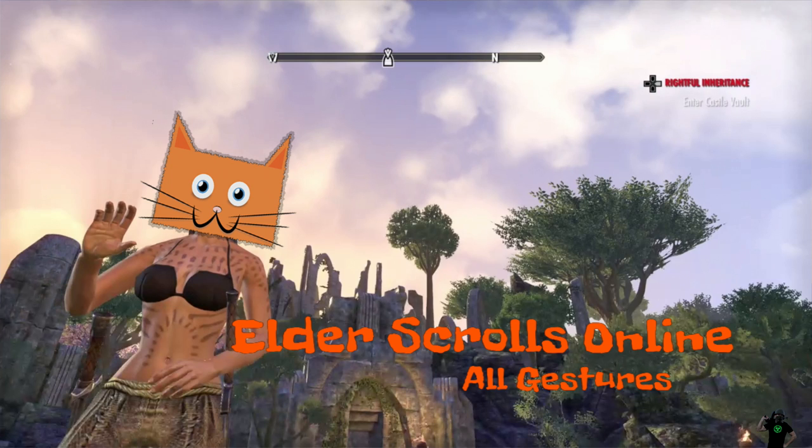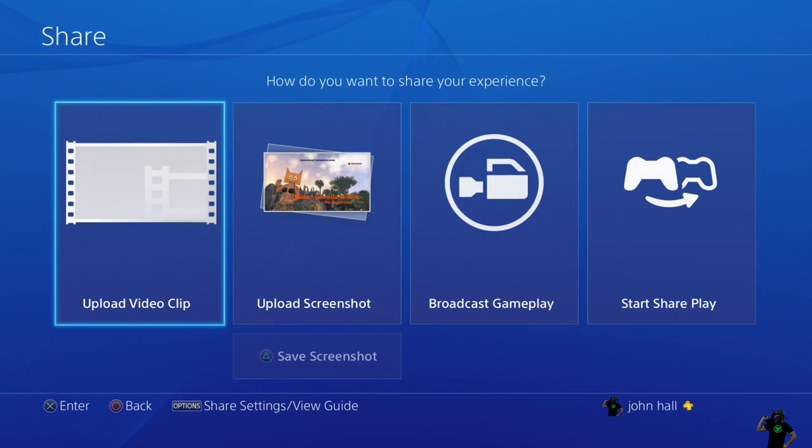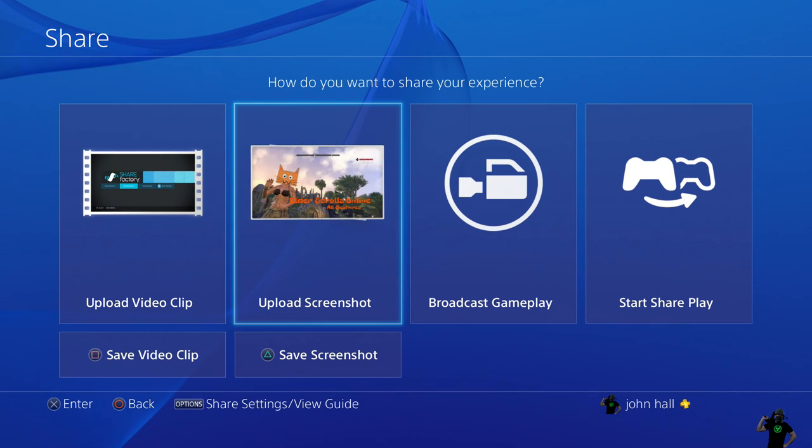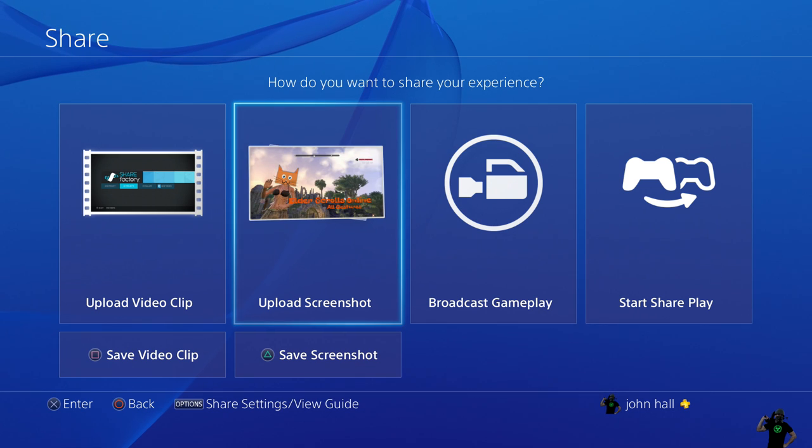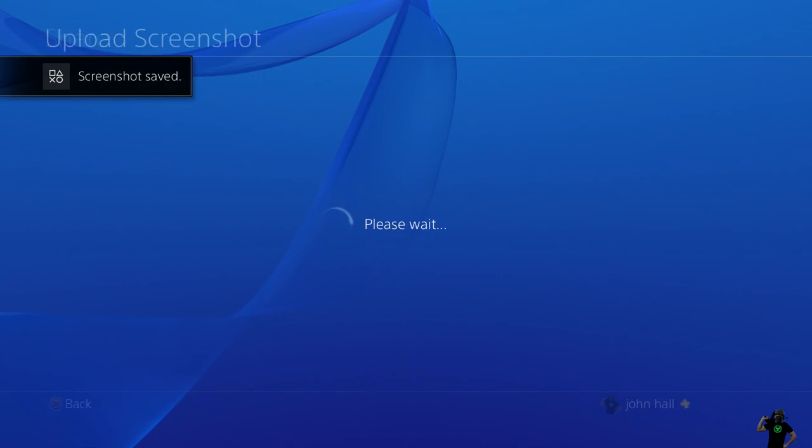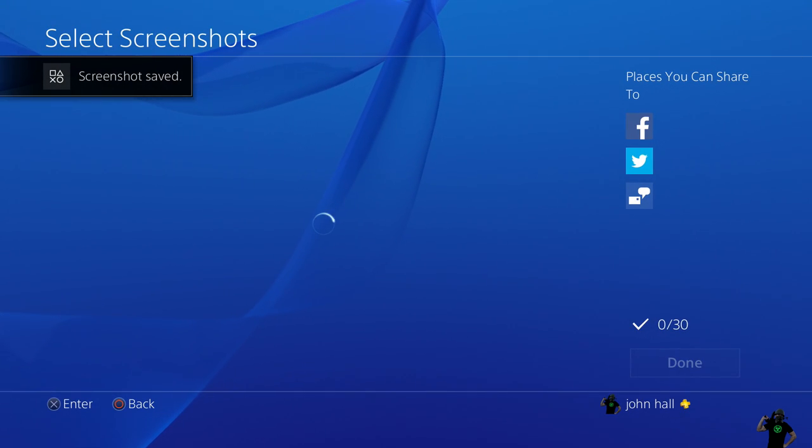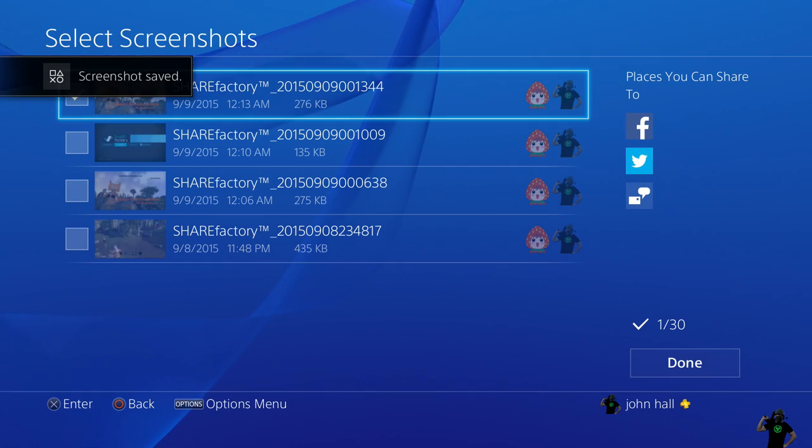All you have to do is press the share button. Don't hold it in. Just press it once. And here we go. I pressed it. Come here, upload screenshot. So I'm going to hit X. And it does its little thing here.